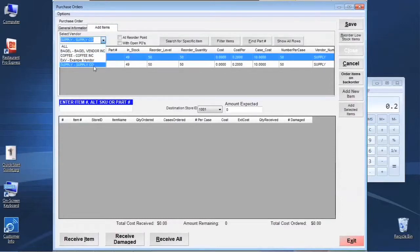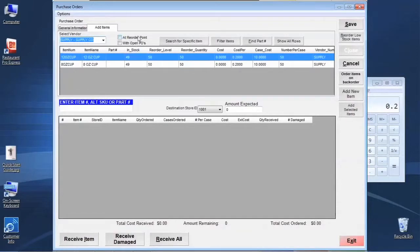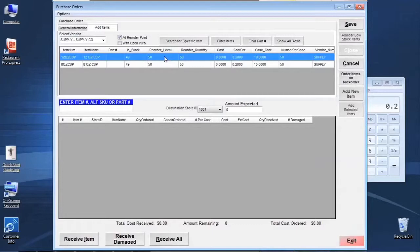In this case we are on the same vendor and you'll see that we have our two cups here. The first control is the checkbox for At Reorder Point. If we click this, the system runs a check on every item associated with this vendor, looks at the number in stock, compares it to the reorder level, and if it is below that level it displays those items here. Items above the reorder level won't show up.